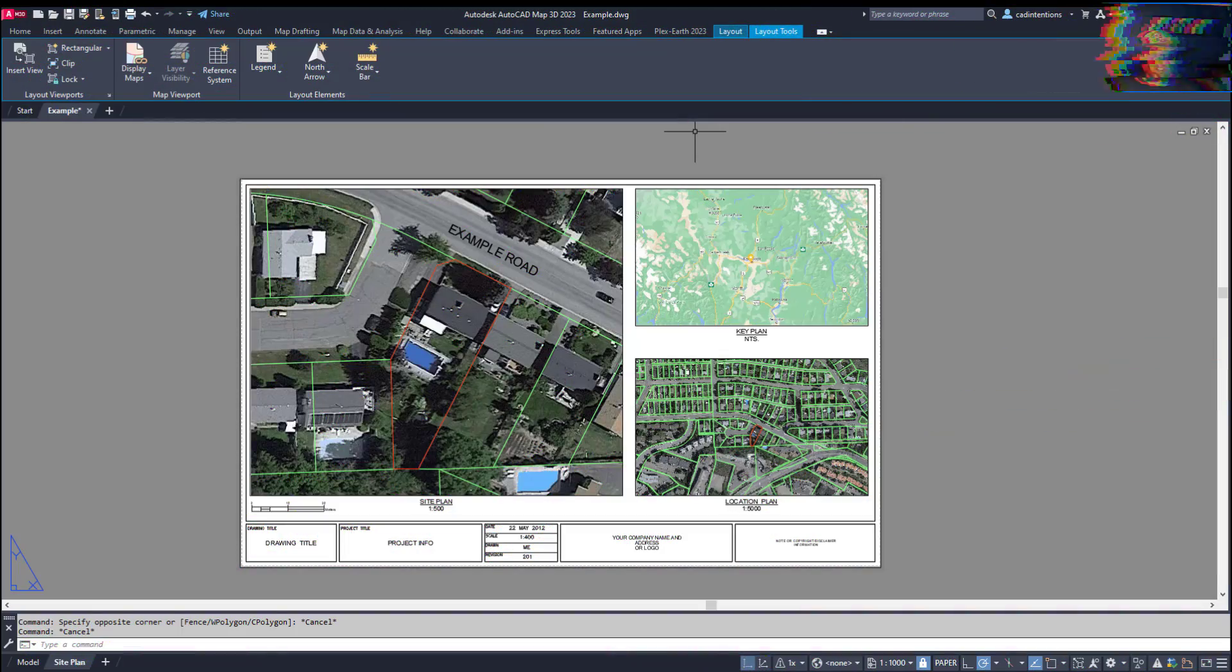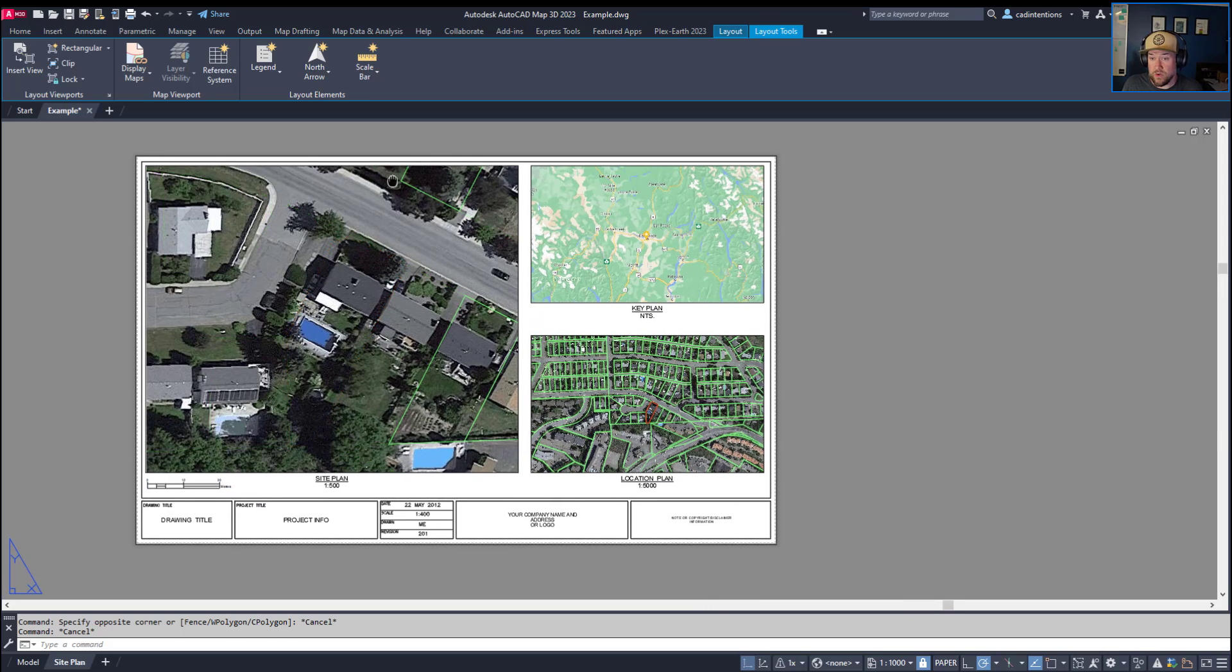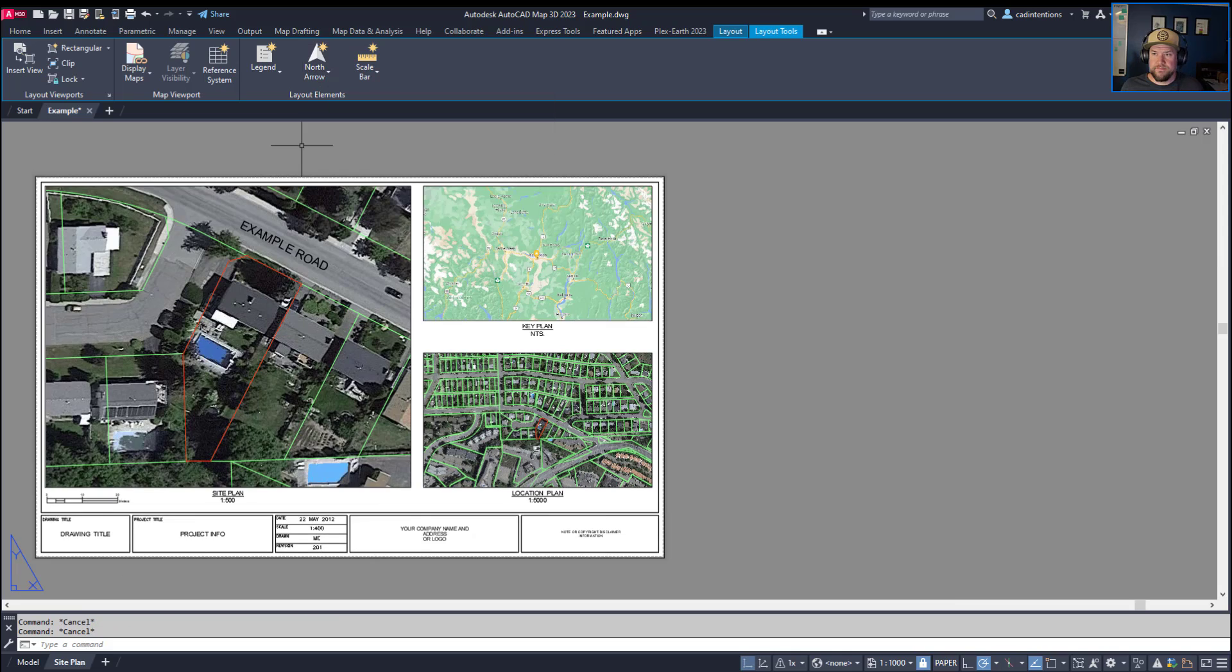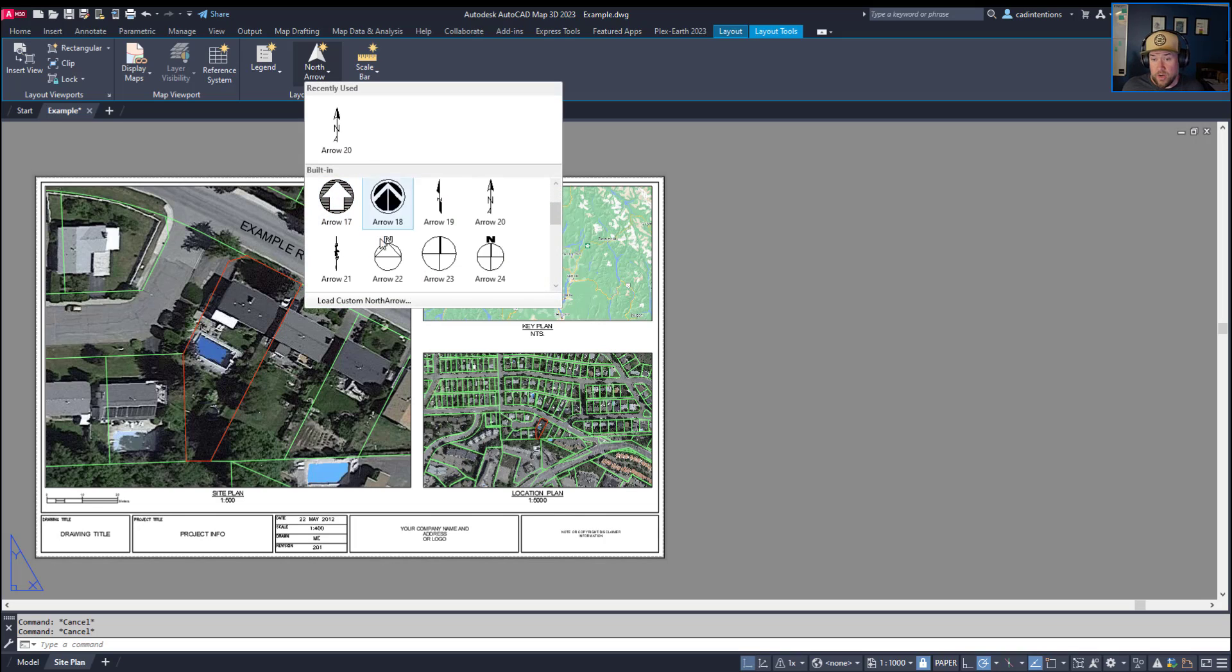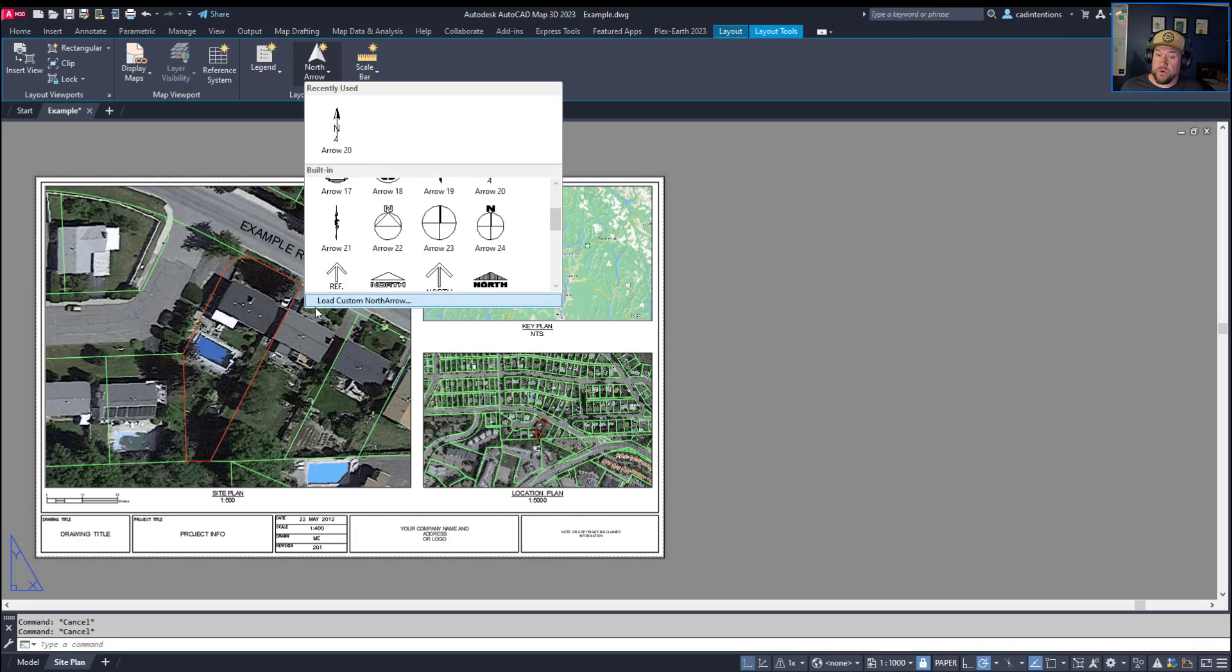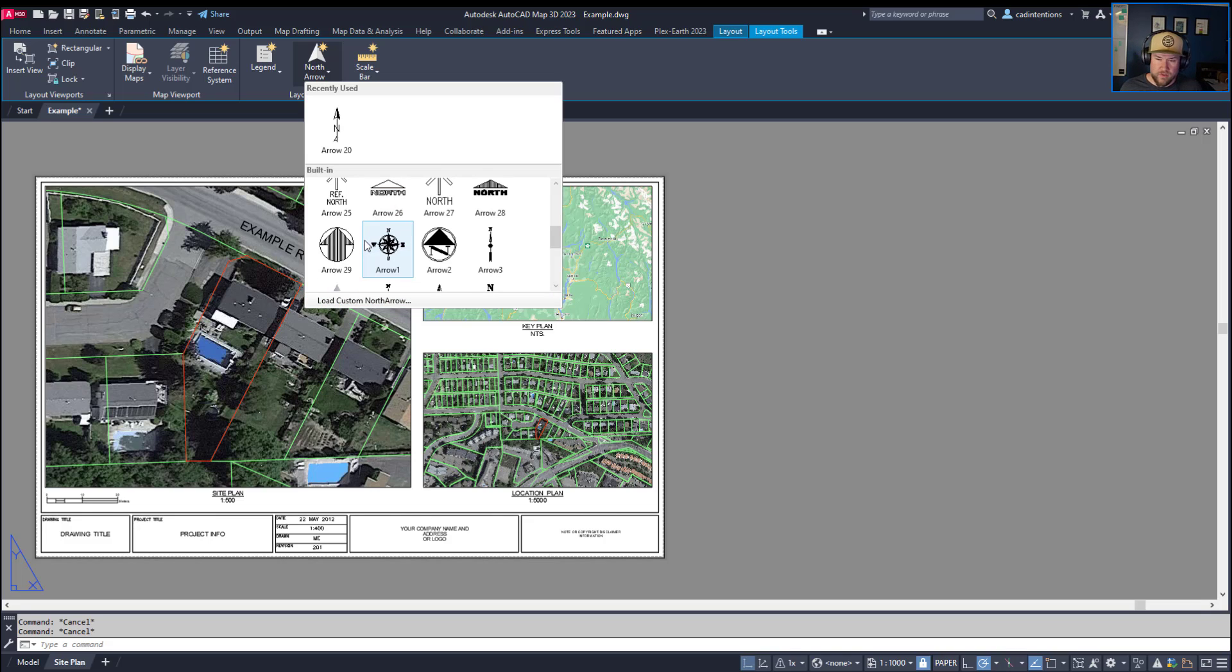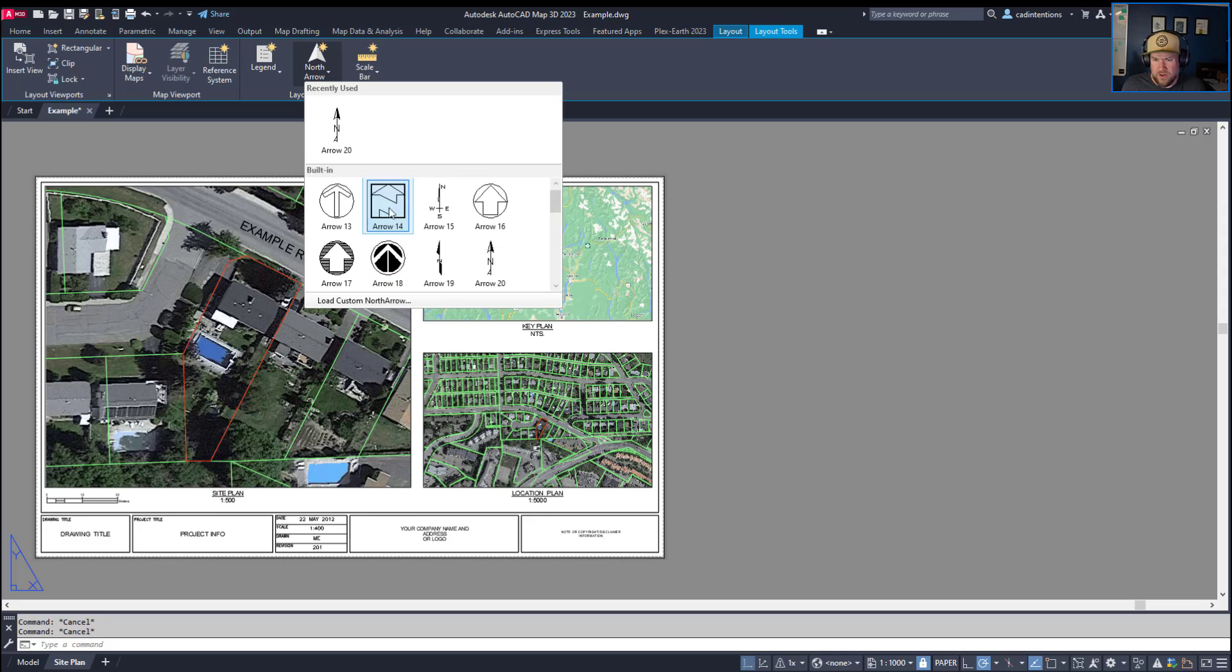All right, so the next tip and kind of command that you guys need to know if you're making site plans or civil drawings at all, and that is a North Arrow. So once again, by going to that layout tab and choosing the North Arrow dropdown, you're going to get a handful of different options by default. You also have the ability to load a custom North Arrow if your company has one. There might be a little bit of tweaking to make sure that the rotation and scaling works, but that is an option as well.